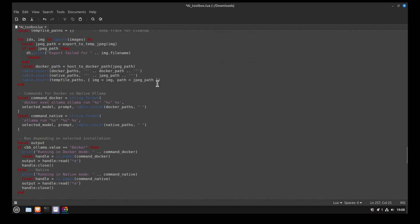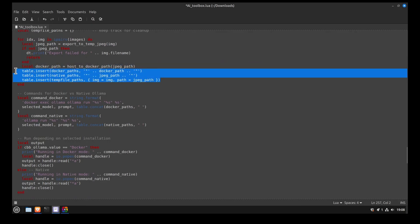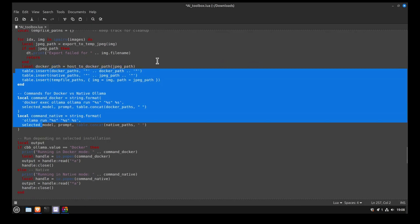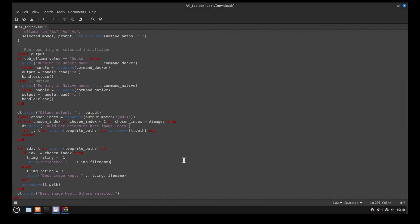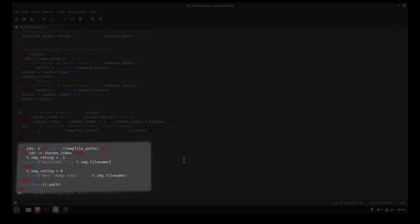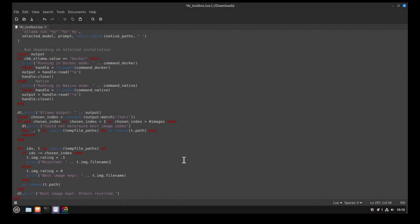Then, we generate a table with the image paths and generate the Docker and Ollama commands. Next, we run the command and get the output. So in theory, the output should be a number. And finally, we run a for loop that will reject all pictures that do not match this number.